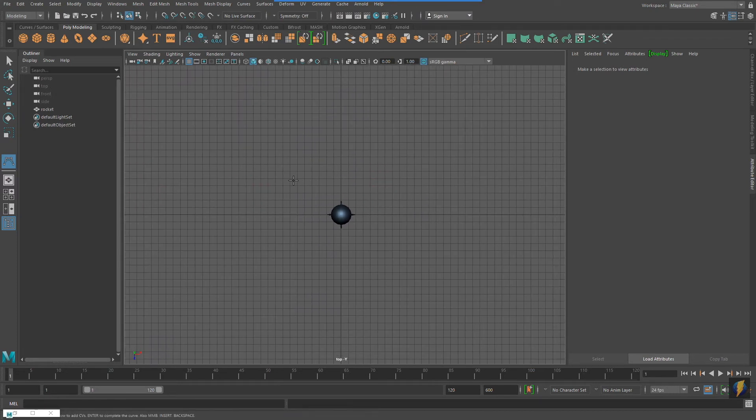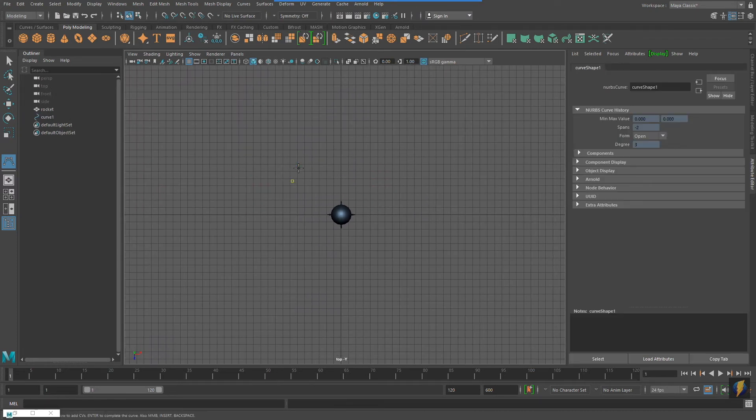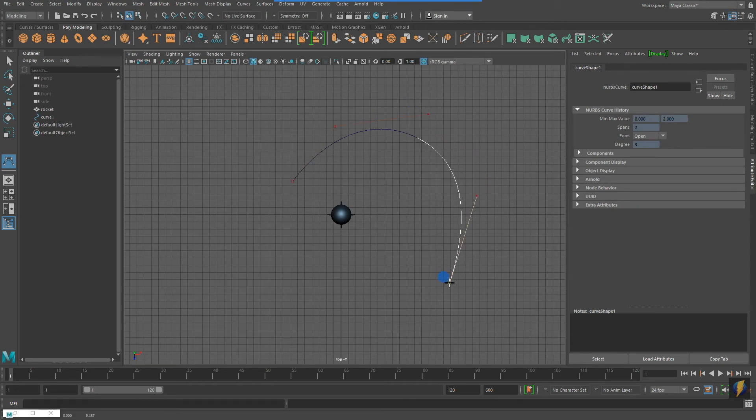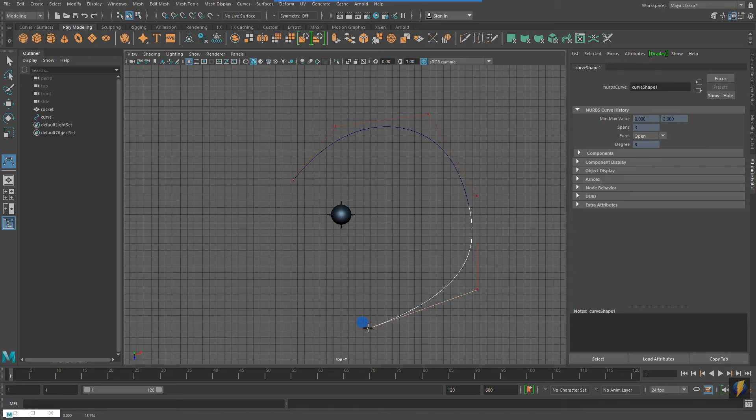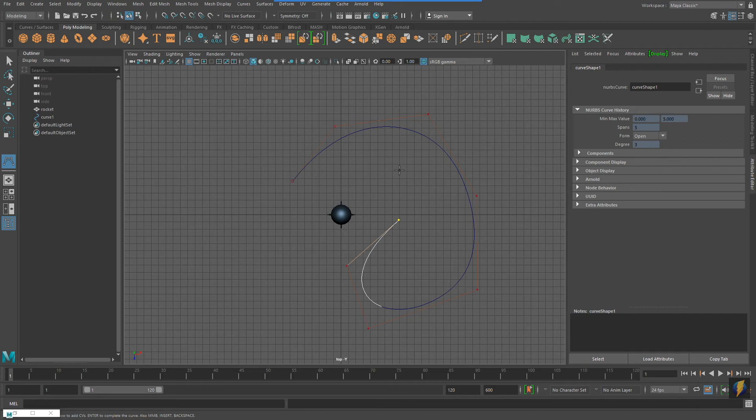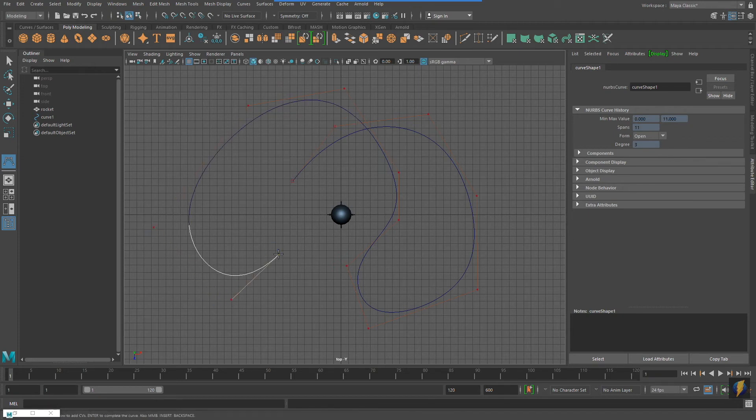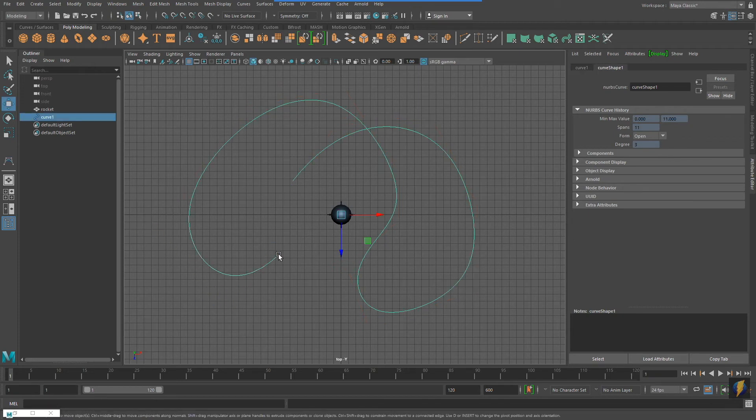This tool will allow me to draw my own custom curve. All I need to do is click on the points where I want to locate my CVs, my control vertices, and when I'm ready to complete my curve, I just press Enter on my keyboard.